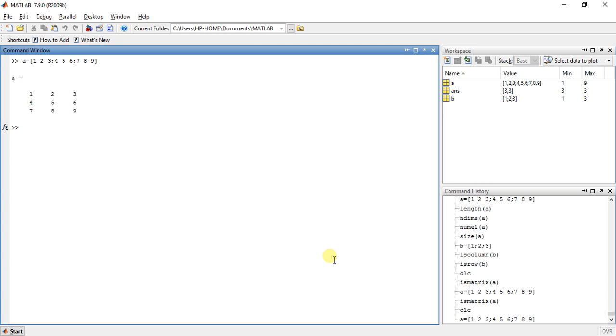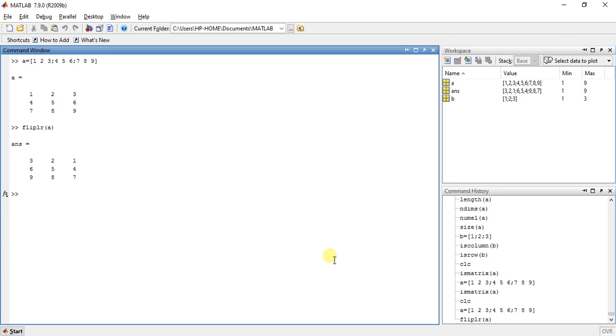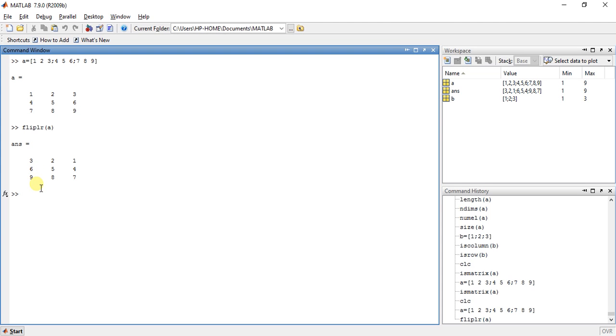Now what if we want to flip it from left to right? There is a function fliplr and press enter. This function will flip the array or matrix from left to right. Now the right column of this matrix is flipped to the left side.